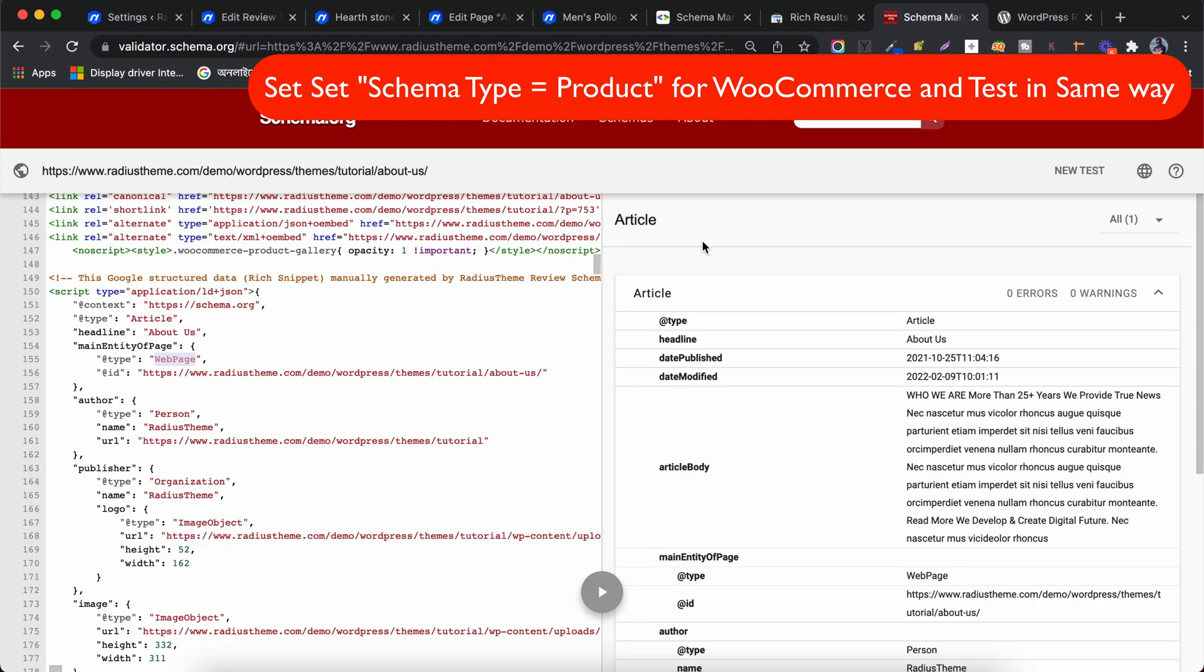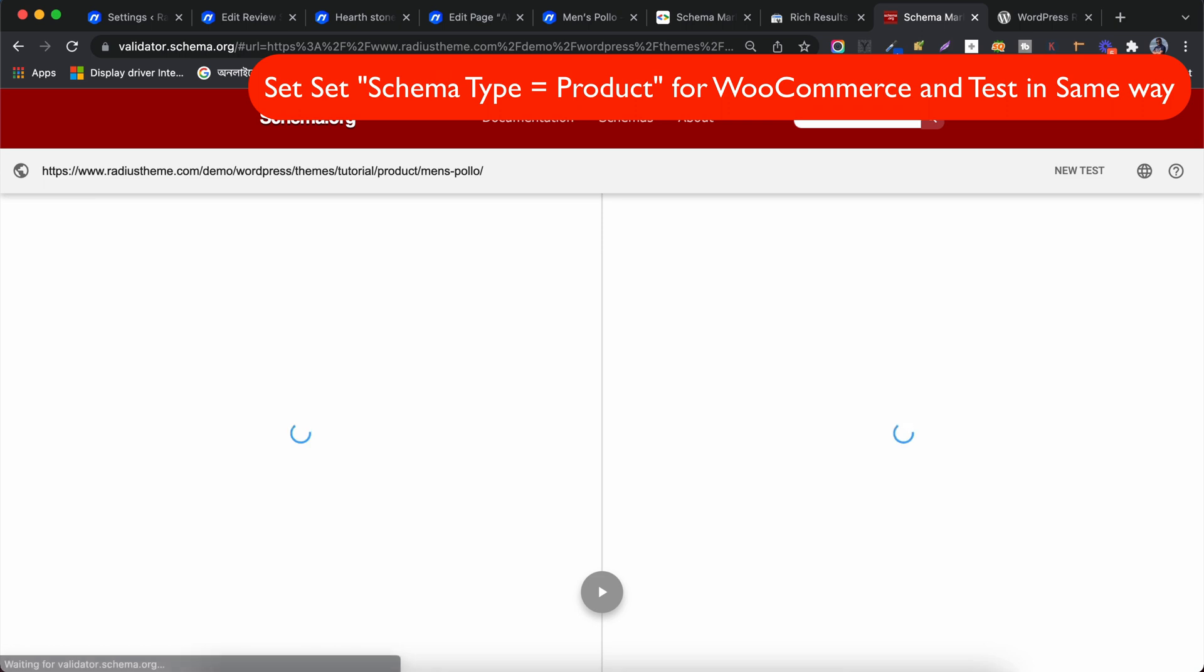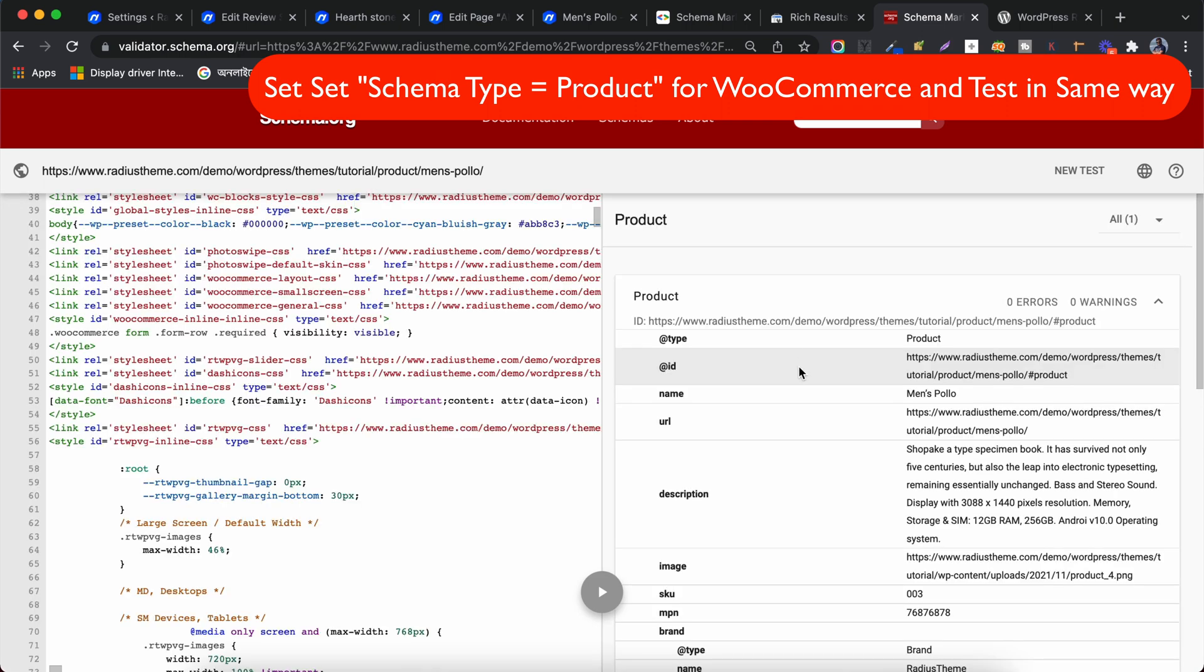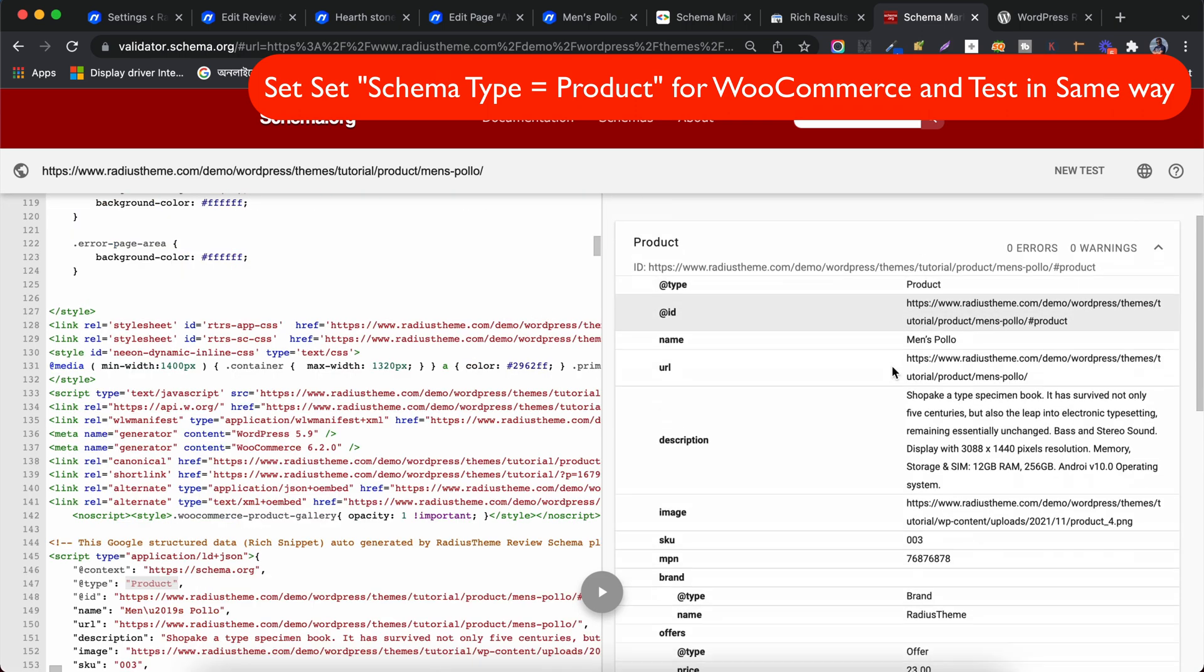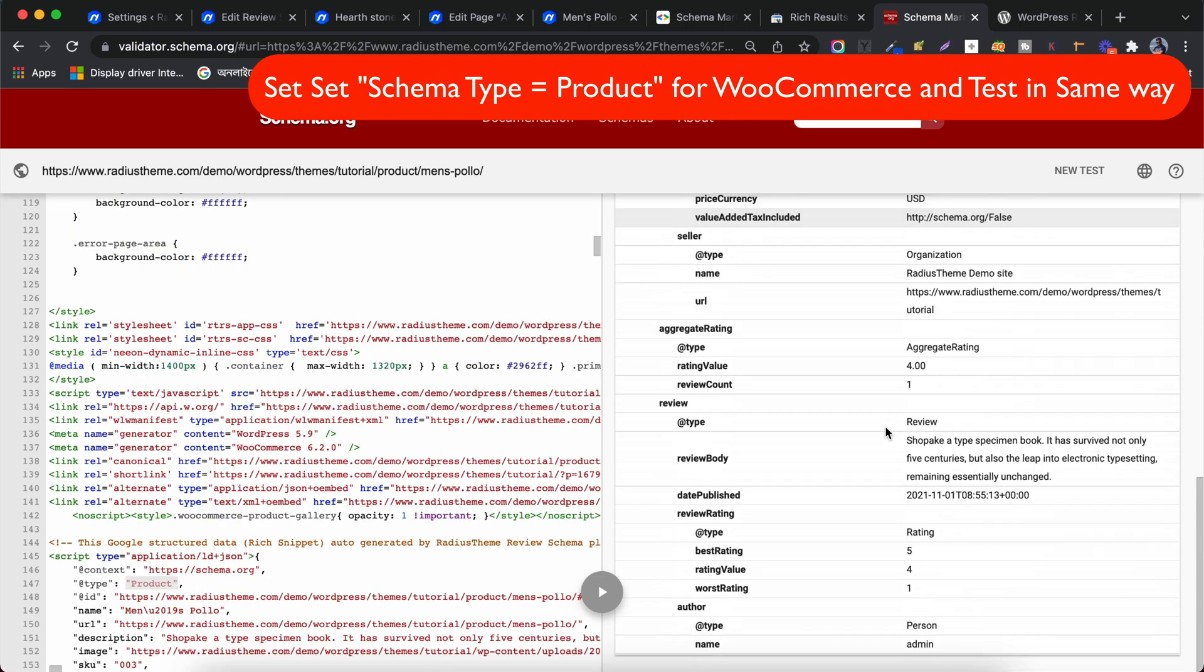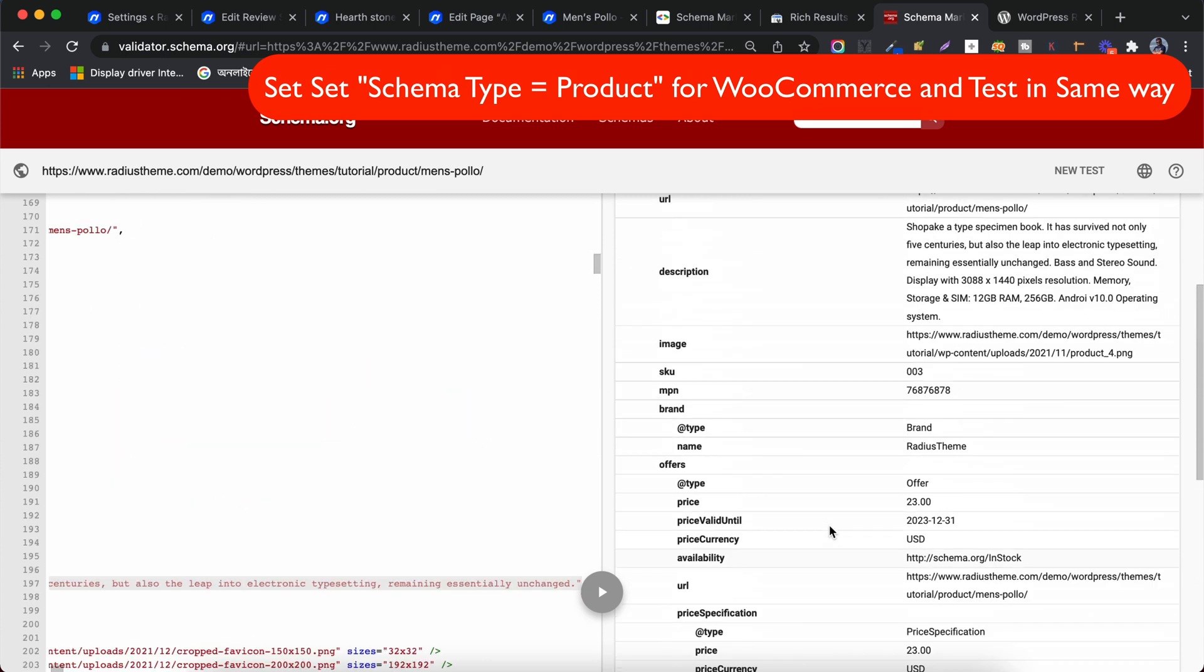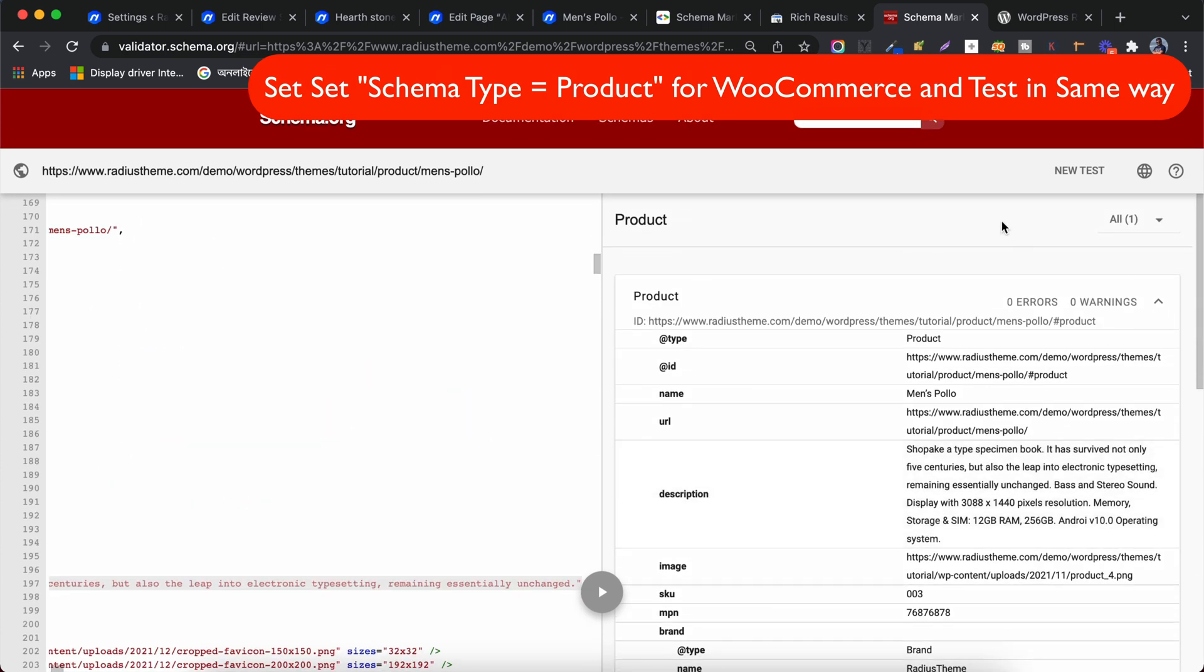Now paste the URL and test it in validator.schema.org. There is no warning or error here. There is the schema as product type, aggregate rating and review. So everything is okay.